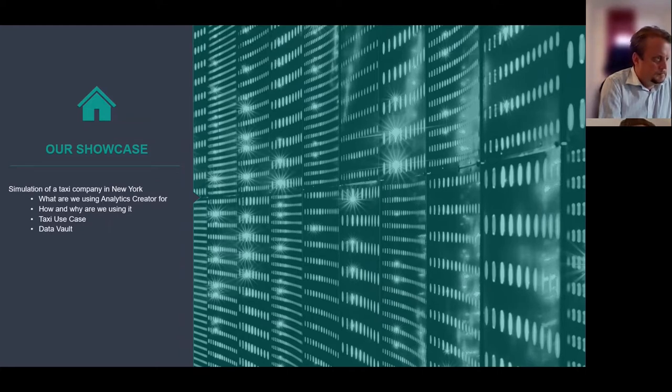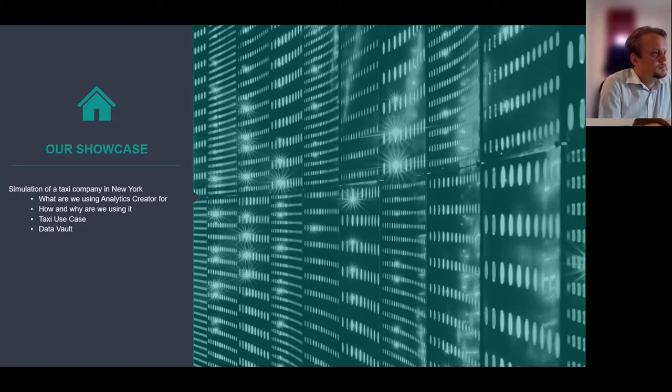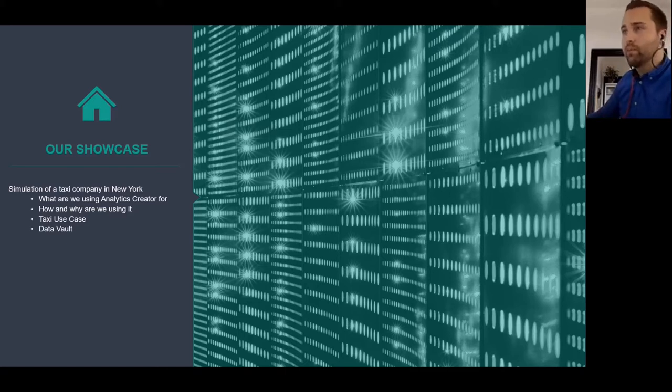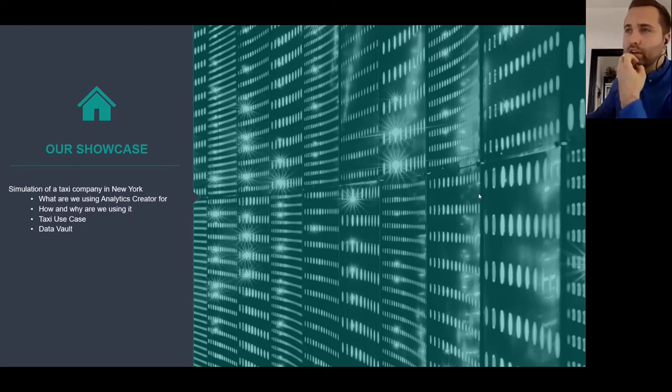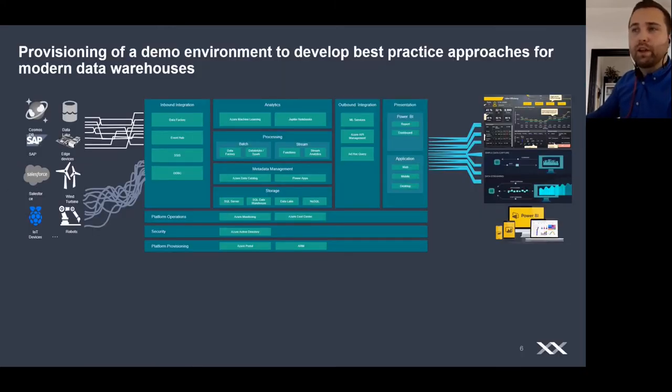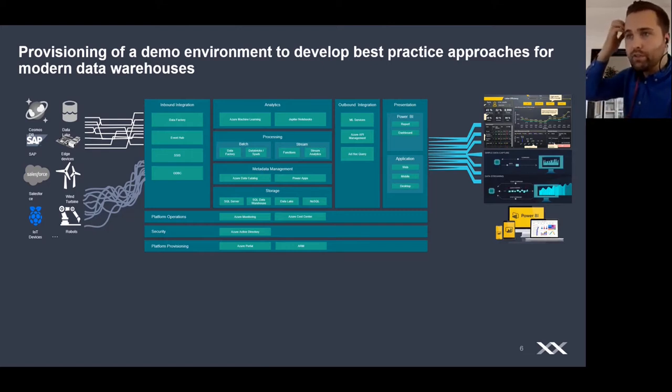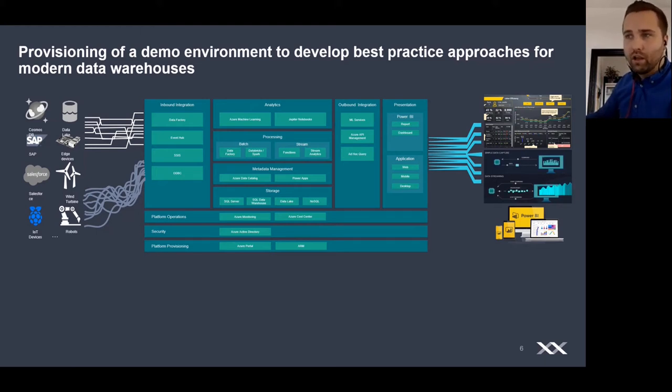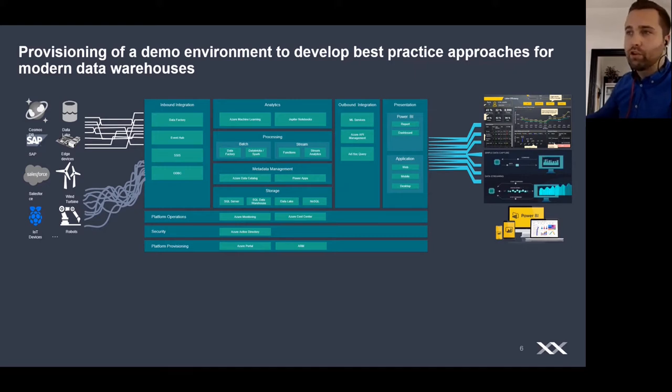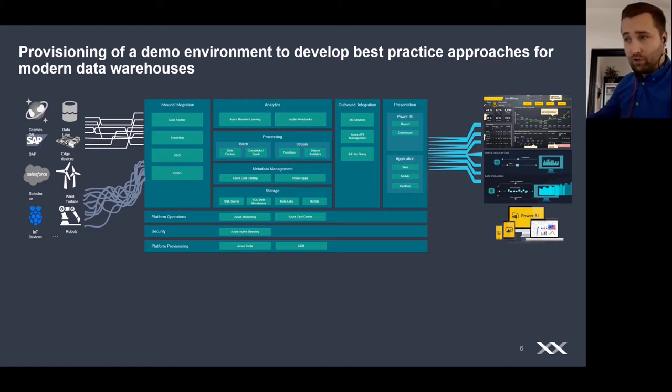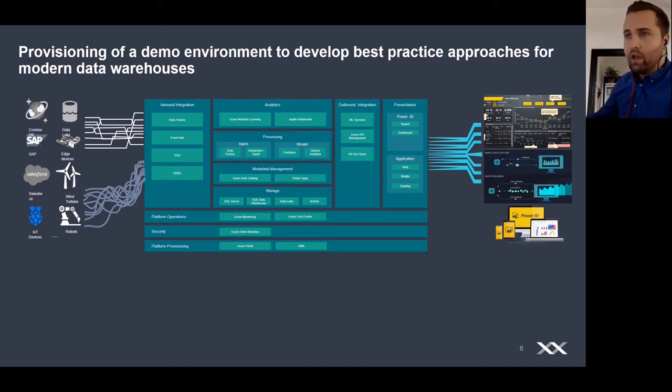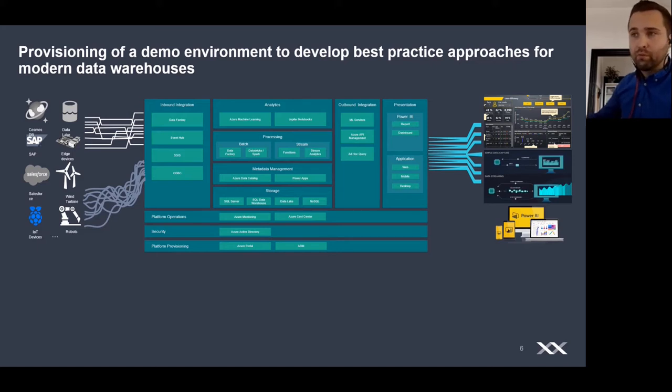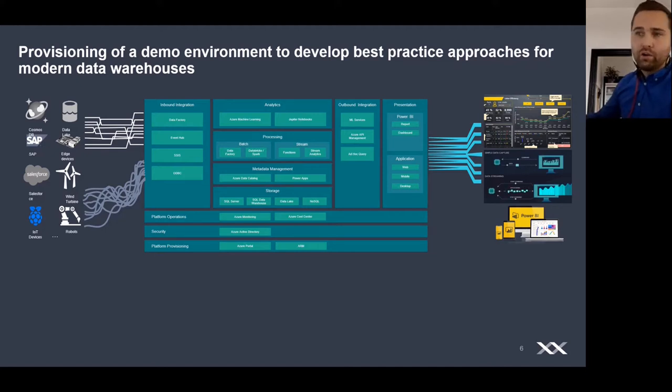Within the showcase, we used the Analytics Creator. I'll give a short introduction which technologies we used and the data modeling techniques we used. Afterwards, I'll hand over to Natalia, who will give a brief overview of how she implemented the showcase. Our MPT data engineering team here at Exeter is working on a demo environment to demonstrate to our customers what technologies we are working with in the Azure environment and what our best practices are for modern data warehouses.